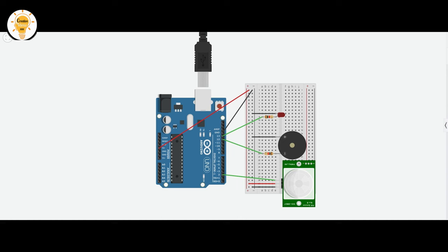If I move the thing in front of the PIR sensor, then the alarm will be triggered and the buzzer will sound.